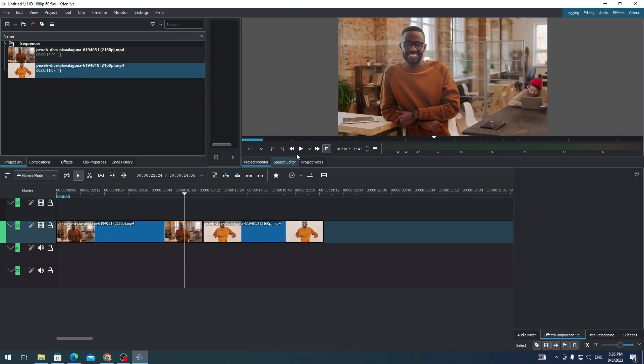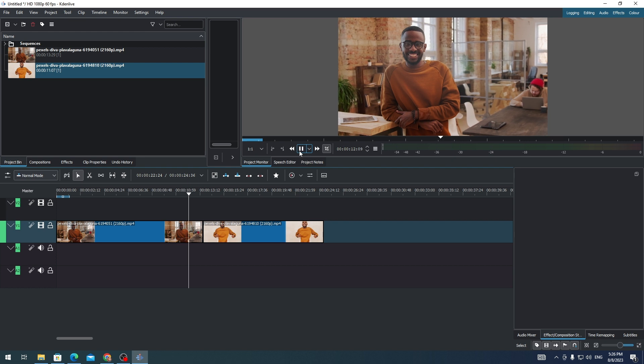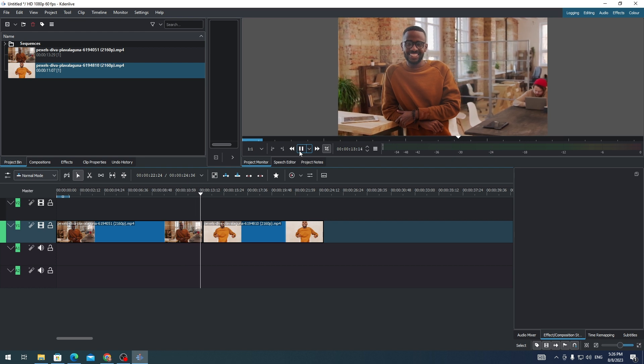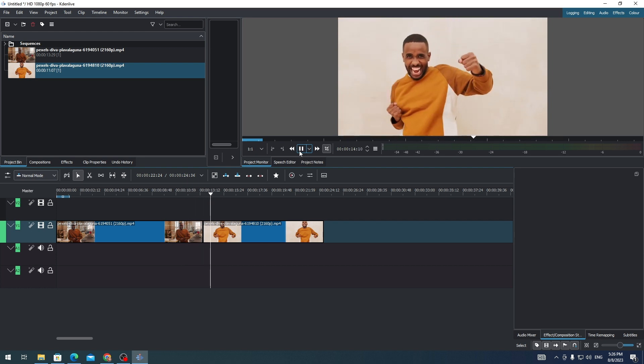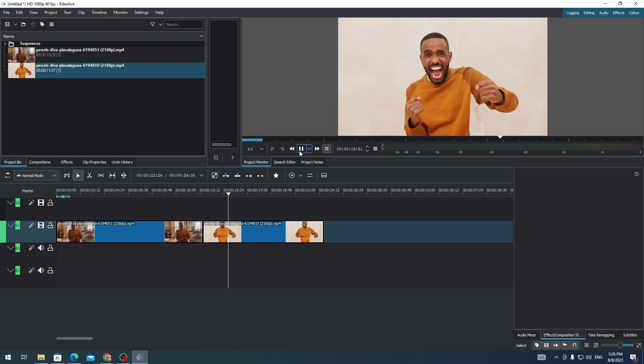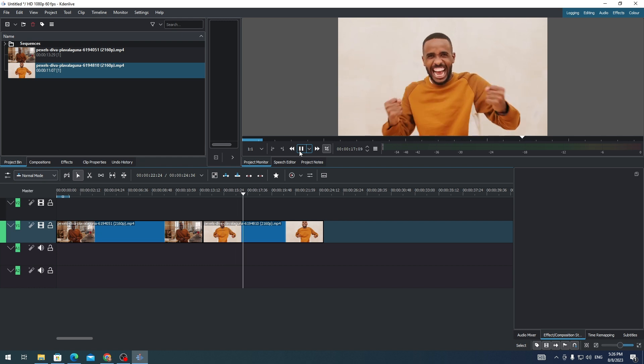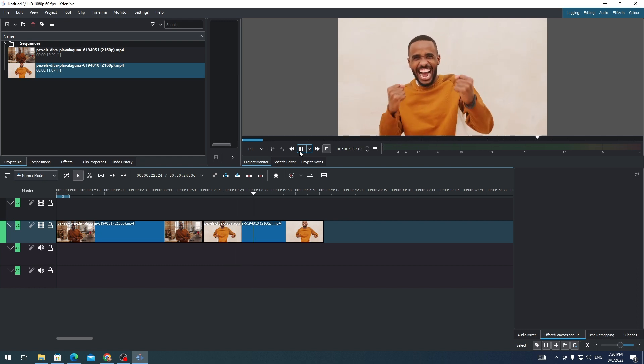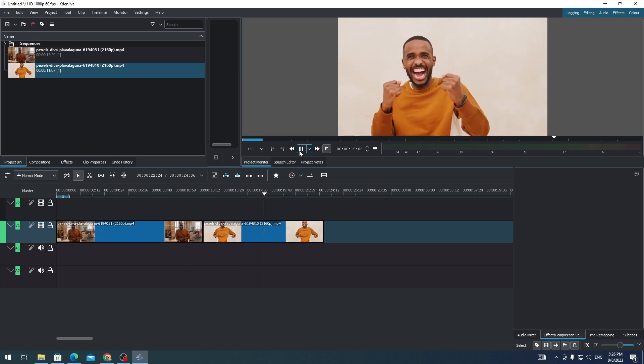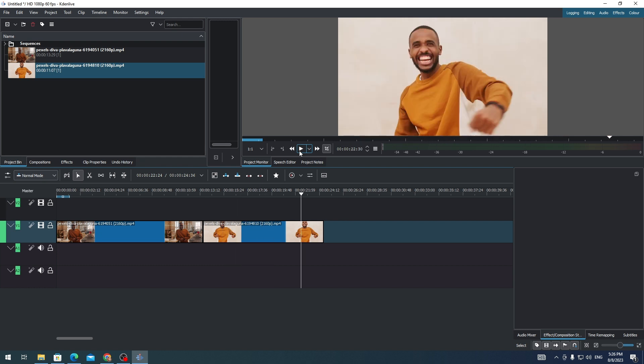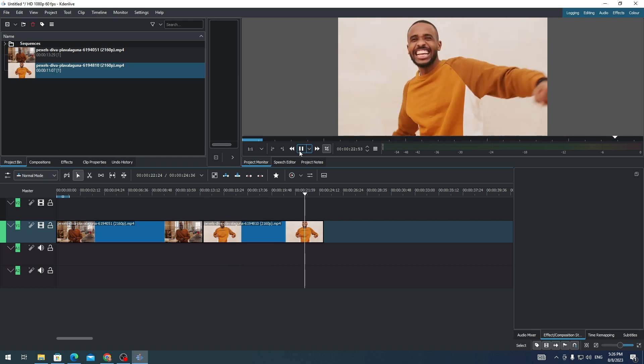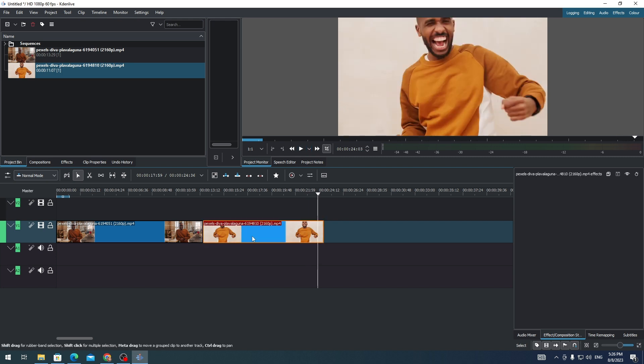And then if you play these clips on your timeline, you'll see that there will be no transition on your clips. So if you want to add a transition on your clips, all you need to do is to select the other clips, or the second clip on your timeline.